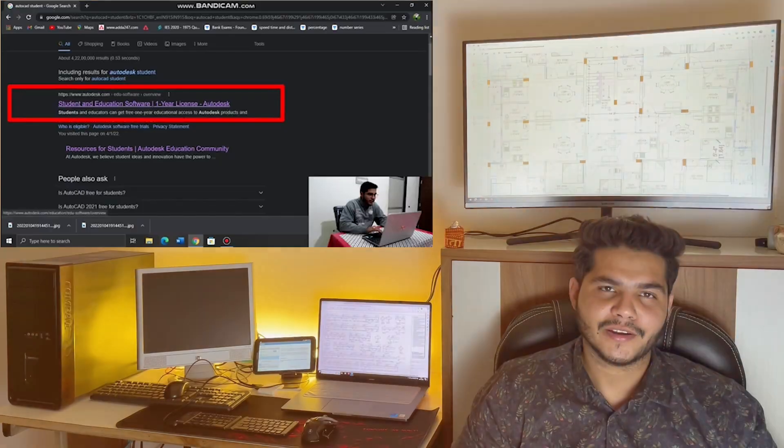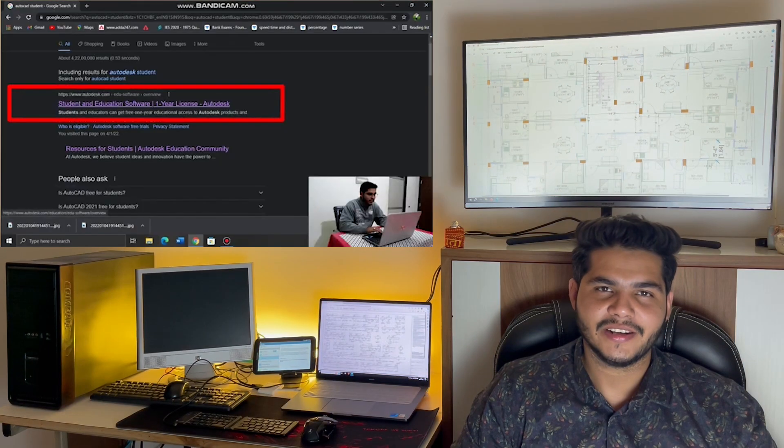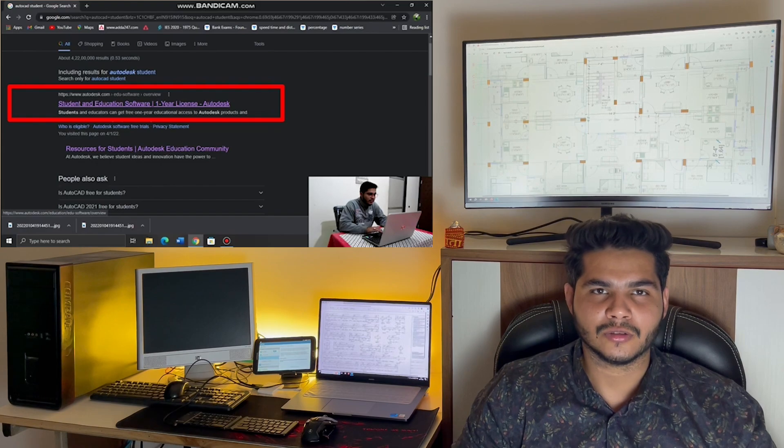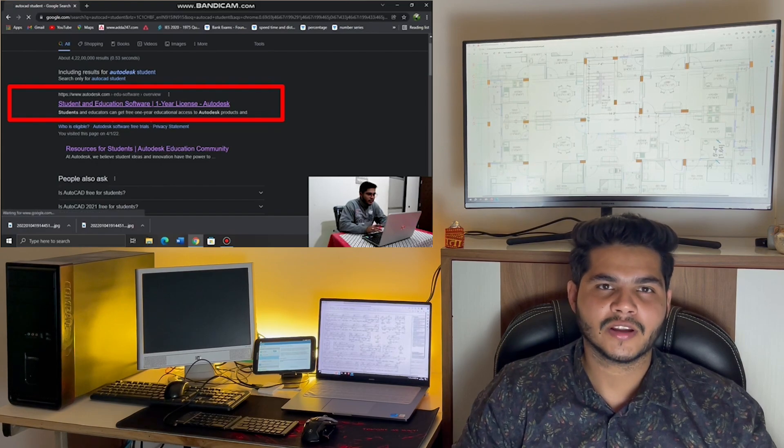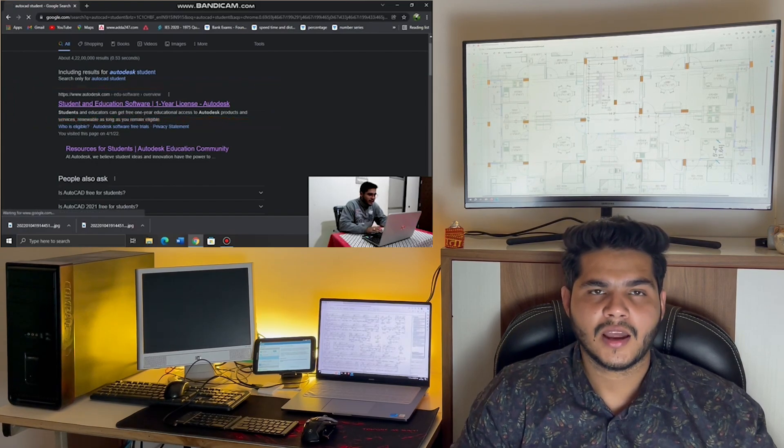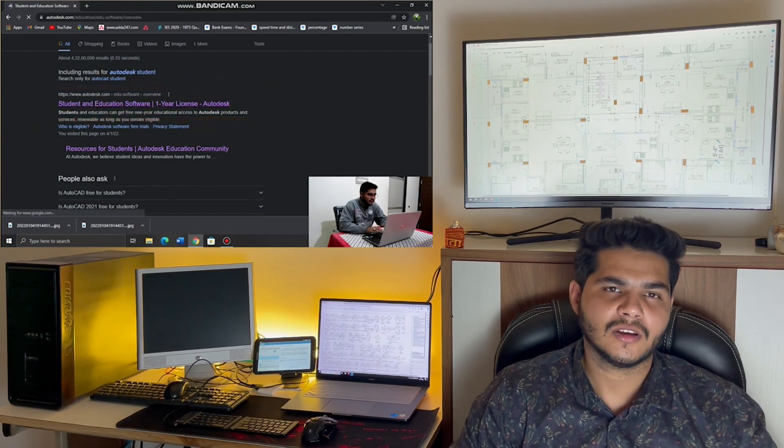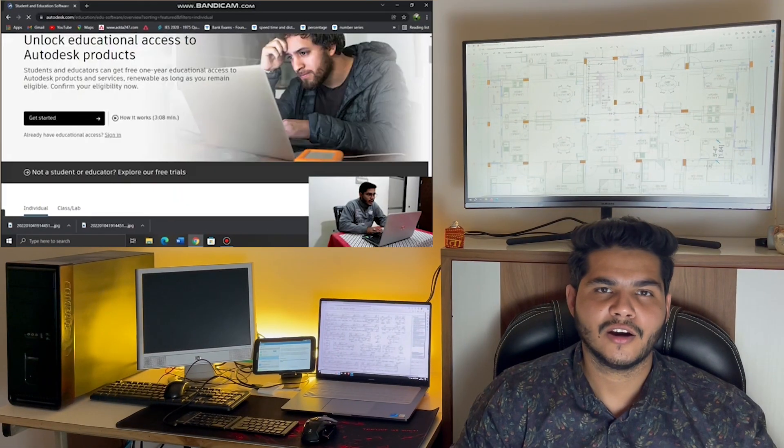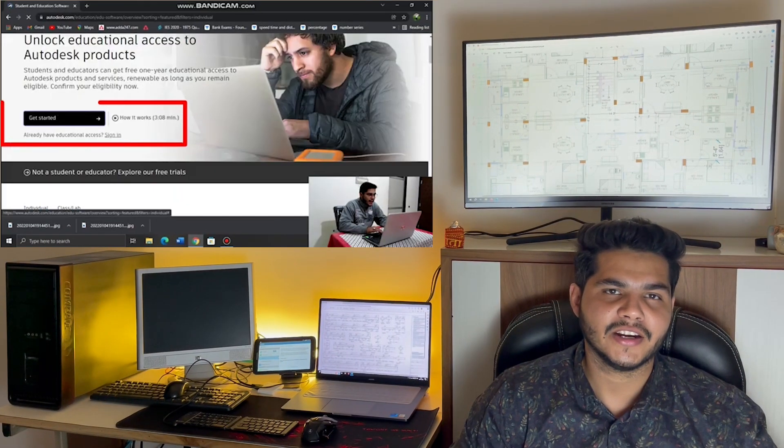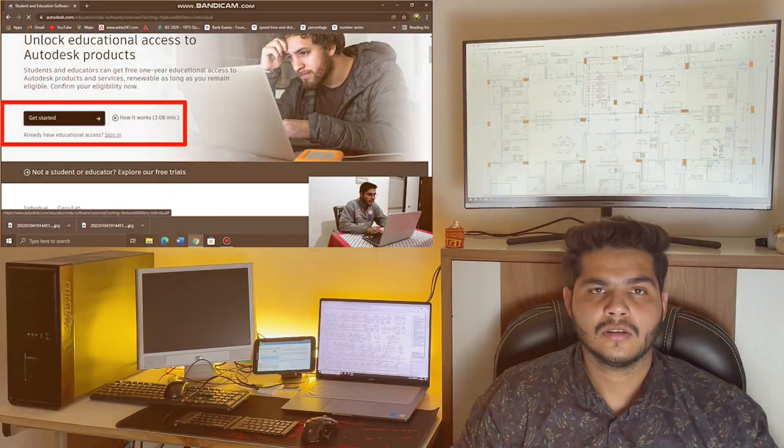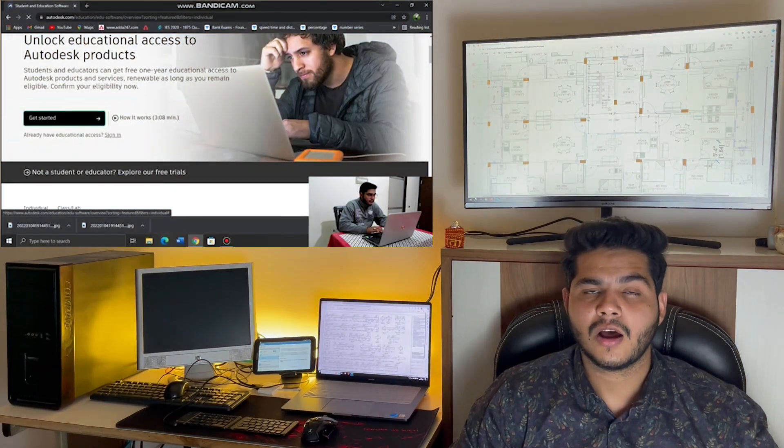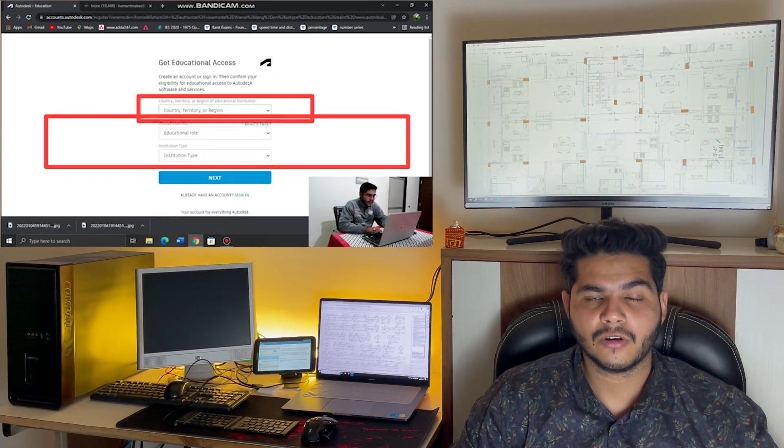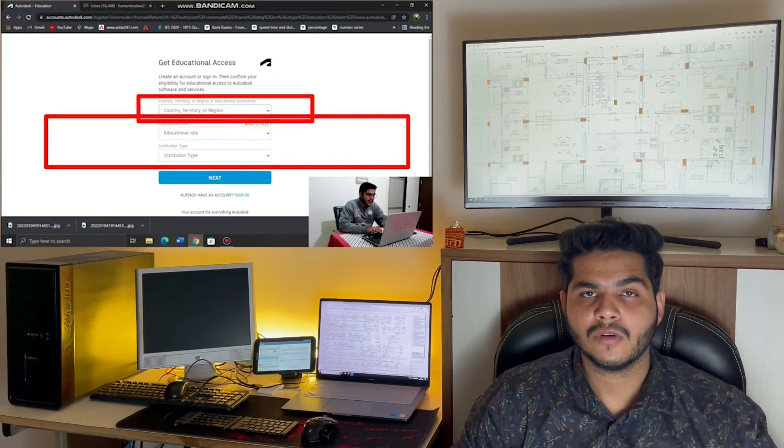In this video I'm going to share two methods with you, so stay tuned and do not skip this video. Now you are at my laptop screen and you have to search on Google 'AutoCAD student' and open this official website. Here is the website interface. Scroll down and choose the AutoCAD software.